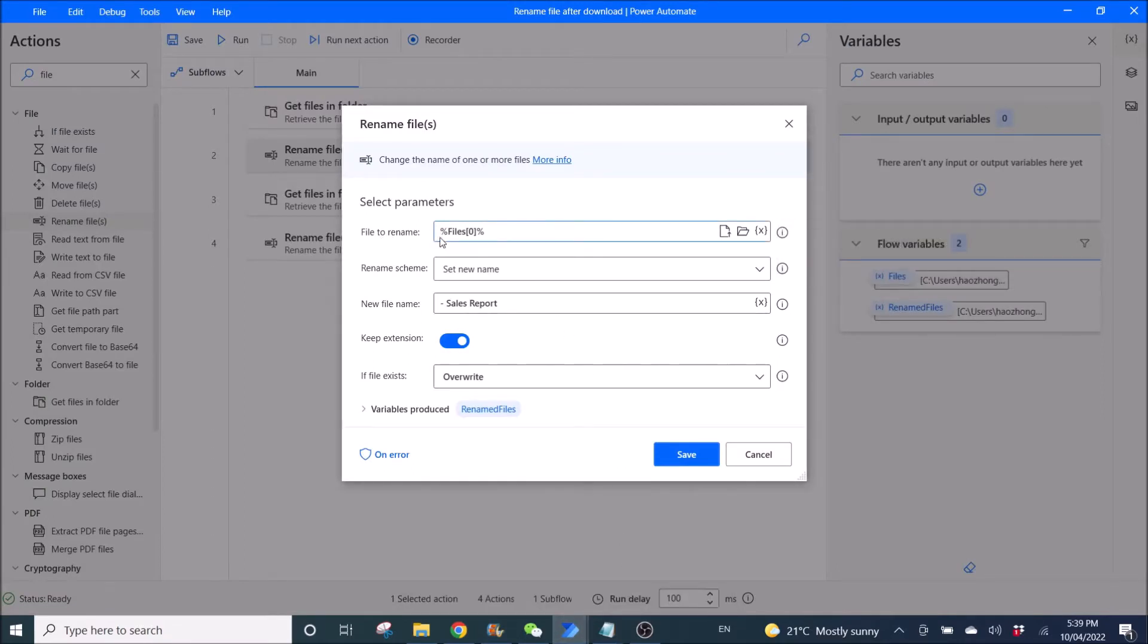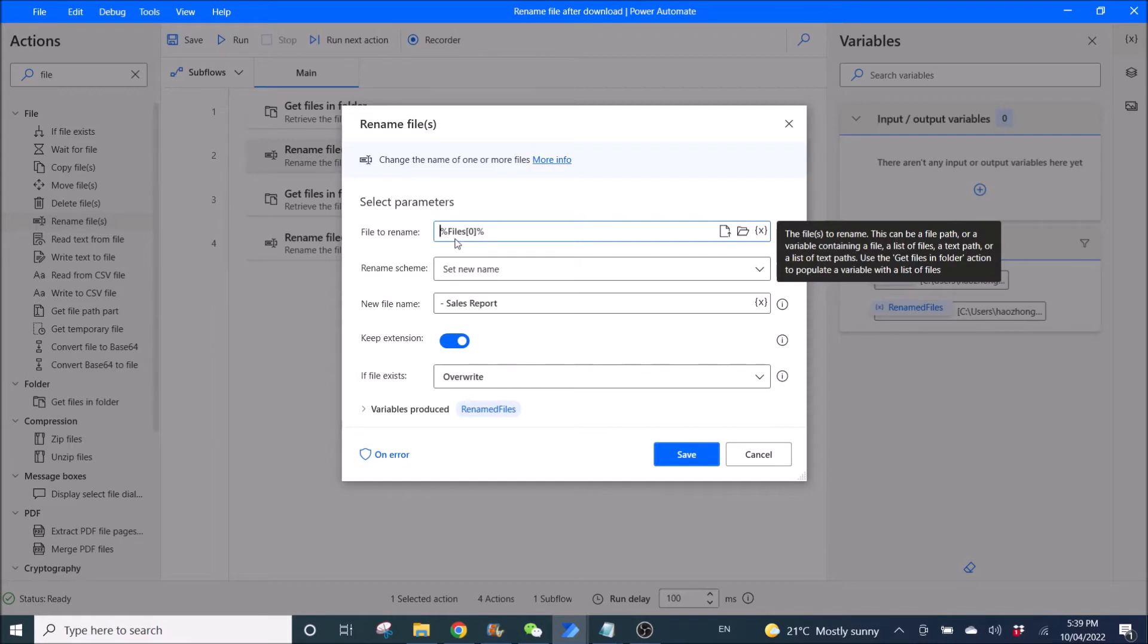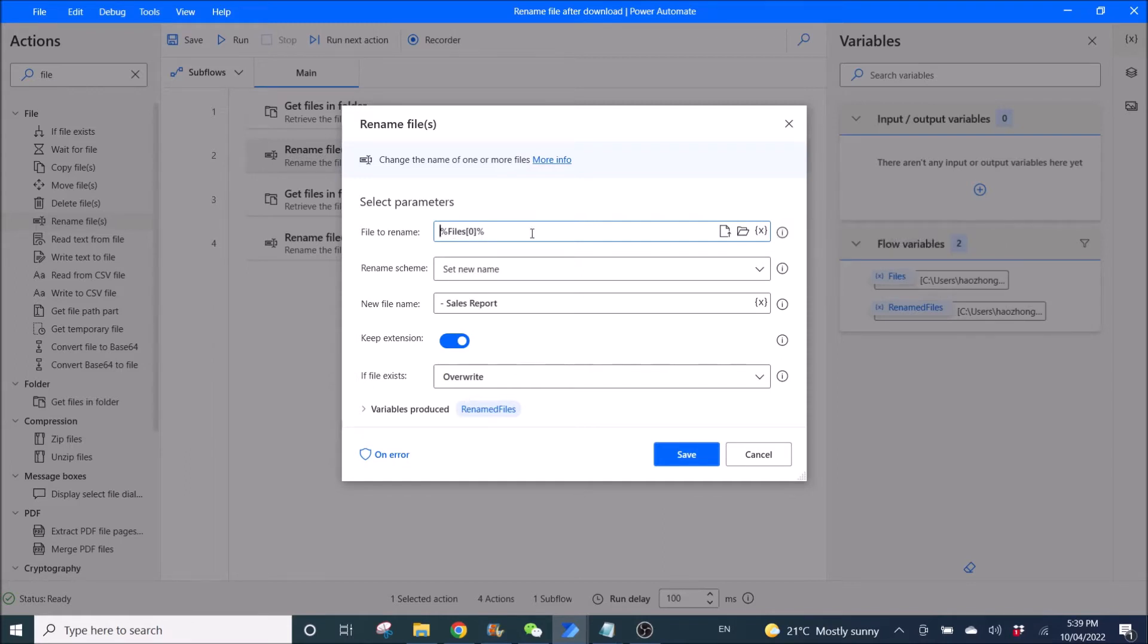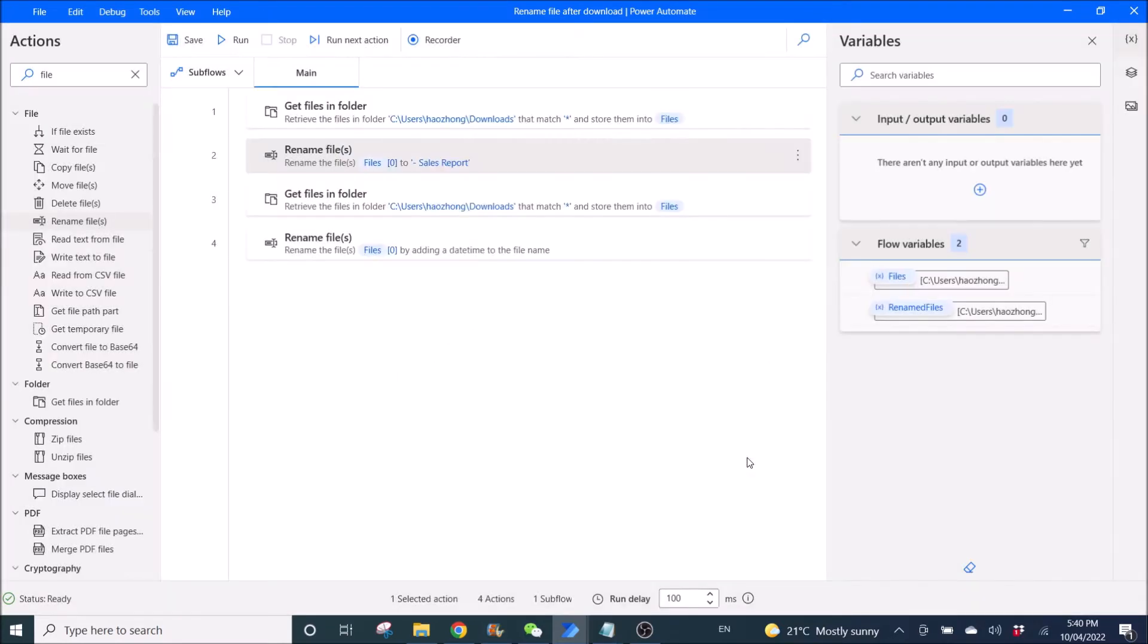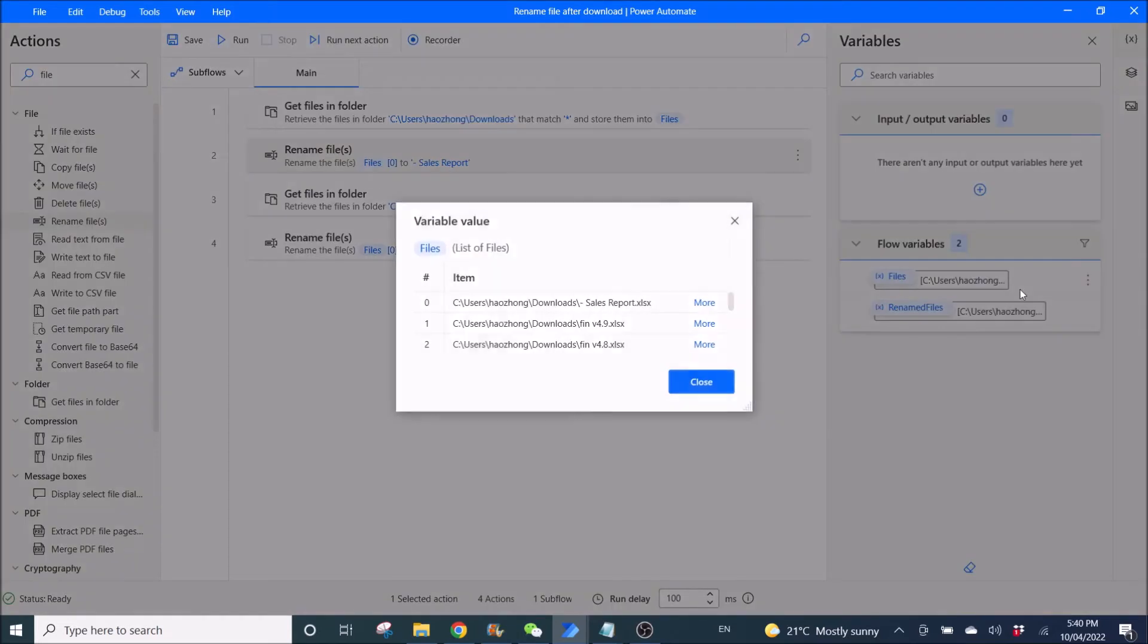So file to rename, okay, is a percentage, files, square bracket, zero, and then close square bracket, then percentage, right? The reason we do this is we want to pick the first file to rename that we have sorted just now. So this is the list of files from step one.